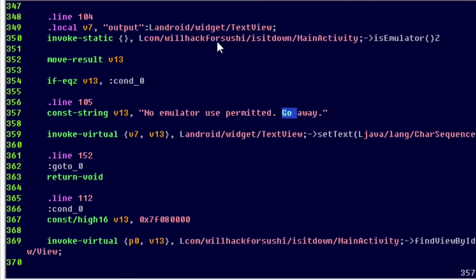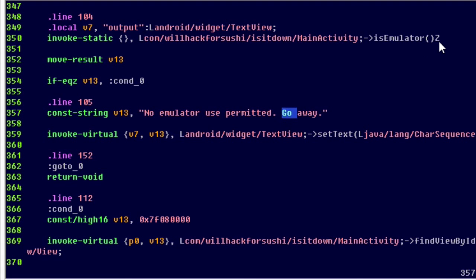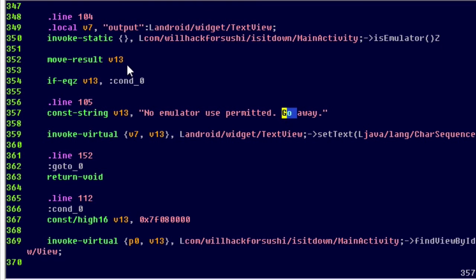Now, this is invoking a static method called is emulator. So we would guess that it's doing a test to find if this device is an emulator. And then it returns a type of z, which is a boolean value in the smali language. So what's happening is the application is testing, am I in the emulator? And it returns a boolean or true or false.